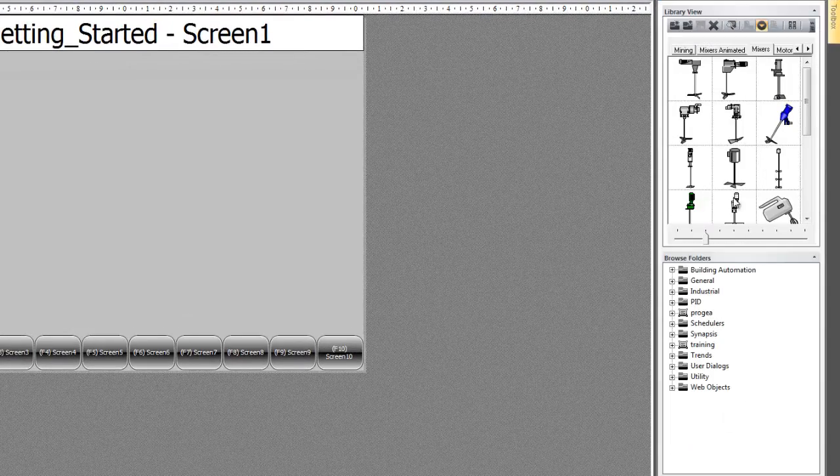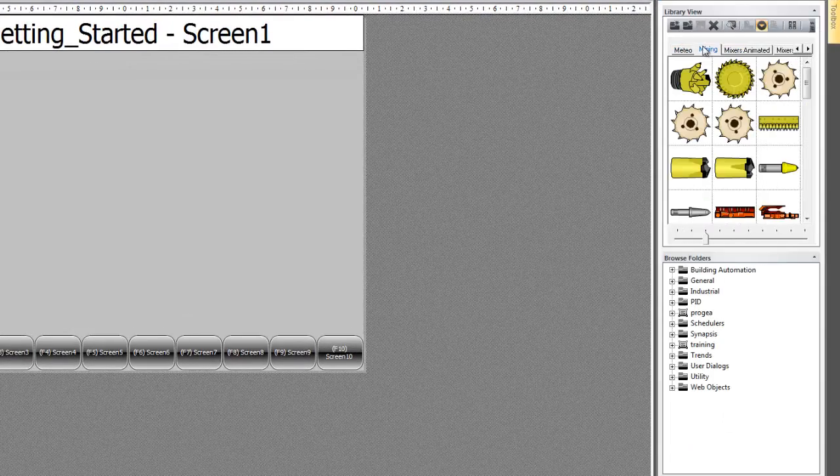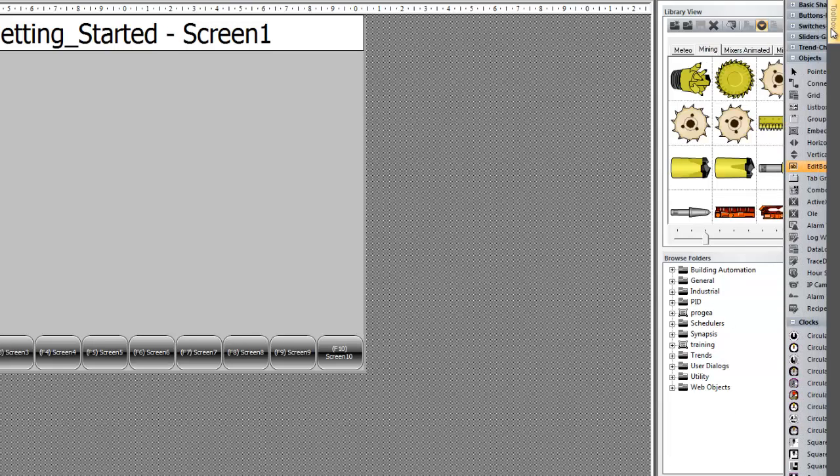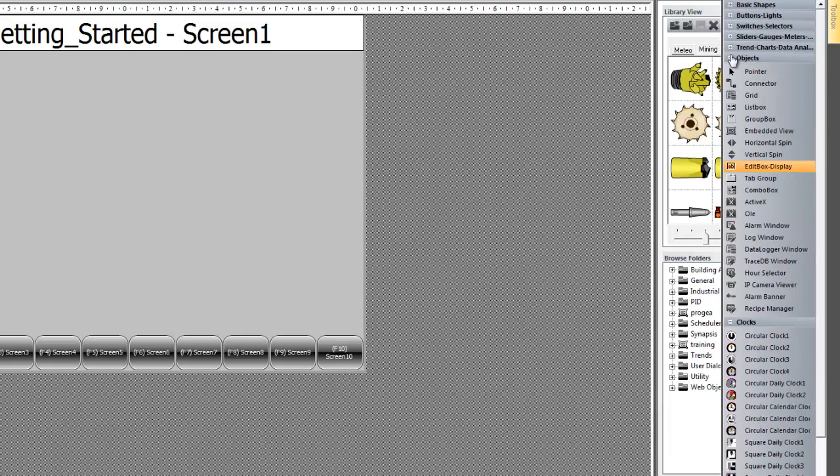You can see that we have a symbol library, as well as our toolbox for native objects.